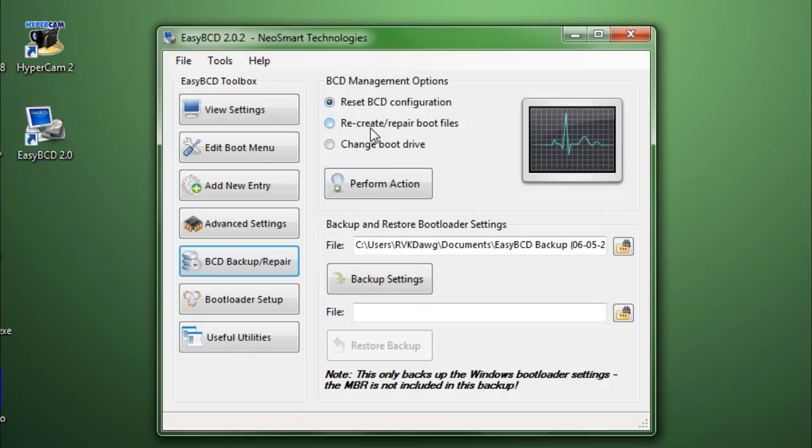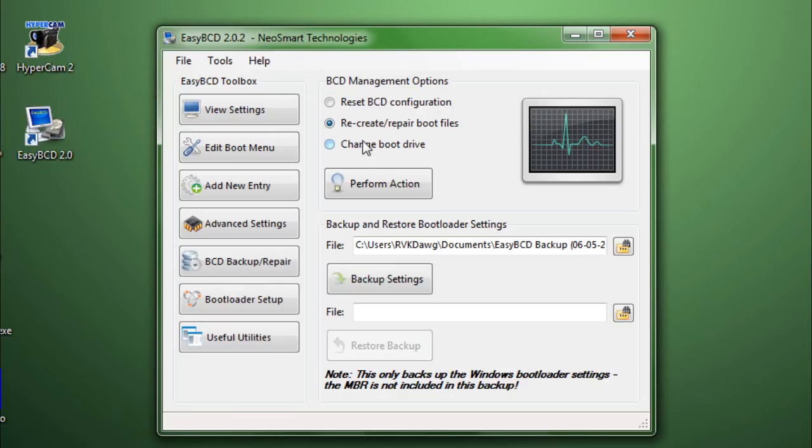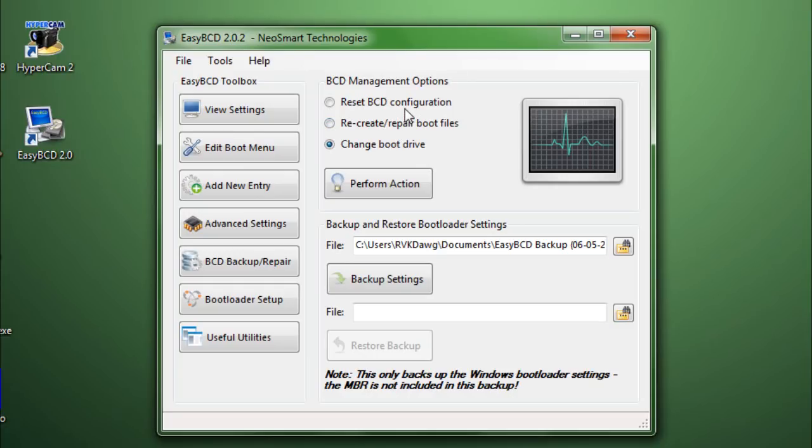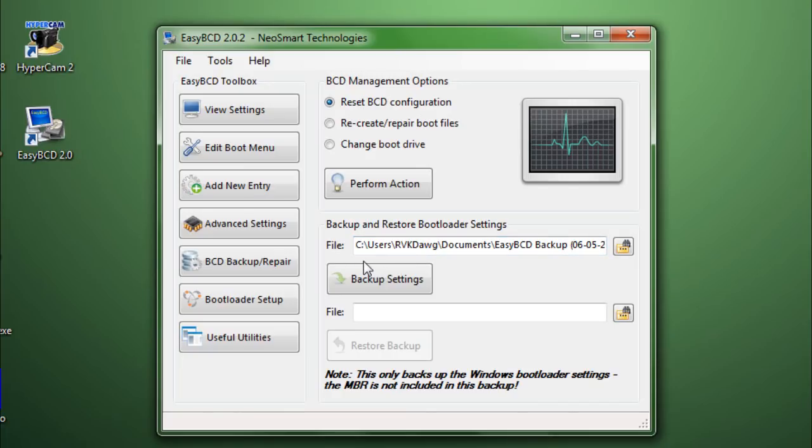Then, recreate repair boot files. Just in case if your other operating system is not bootable because the boot file is corrupted or anything. Then, you can use the recreate repair boot files to fix that. And, change boot rights to see that. Okay, this one is sort of getting me confused. I'm not sure about that. And, you can even back up your bootloader settings which is also one of the most important features as well. And, that is it for this section.